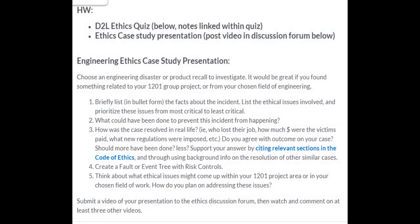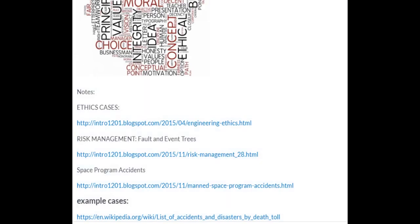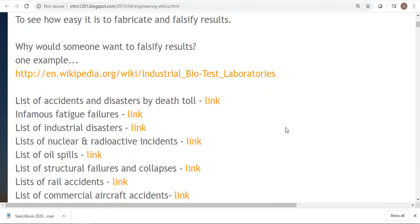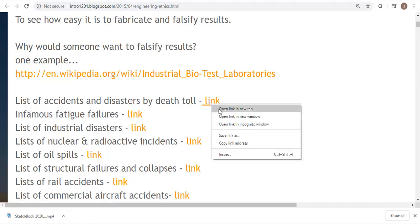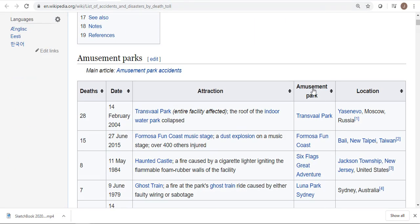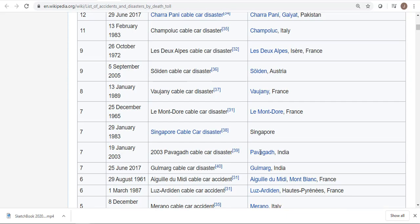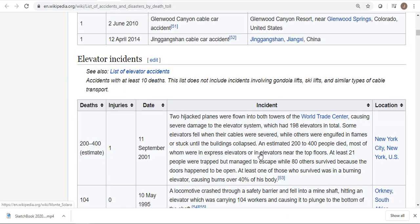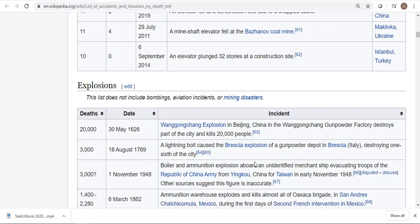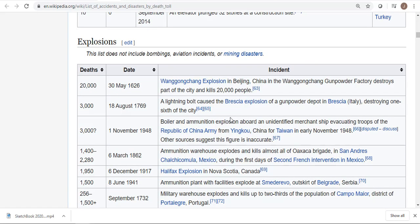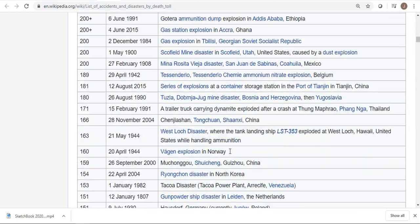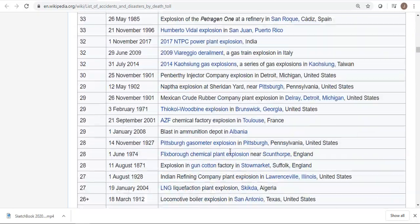Going through some notes — there are lists and lists of disasters, and it's kind of depressing to start reading through these wiki pages. You can organize them in terms of death toll, when they happened, amusement parks, aviation, cables — that's a long list. Elevators — you're not going to want to ride in an elevator after this. Explosions — if you're doing anything in chemical engineering or the energy industry, anything that's flammable, you're going to have to be really, really careful.